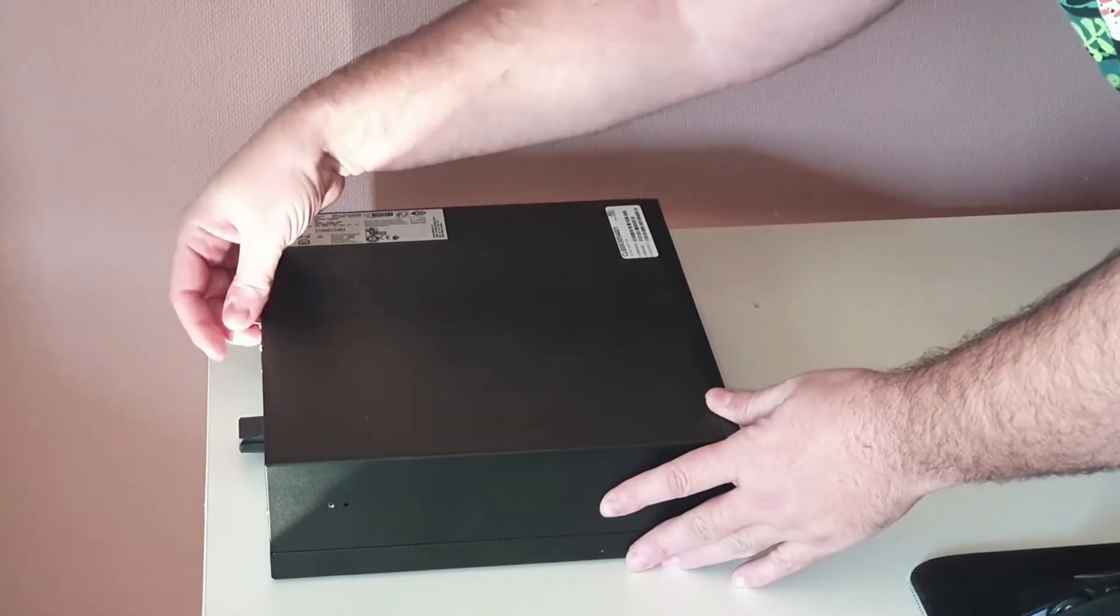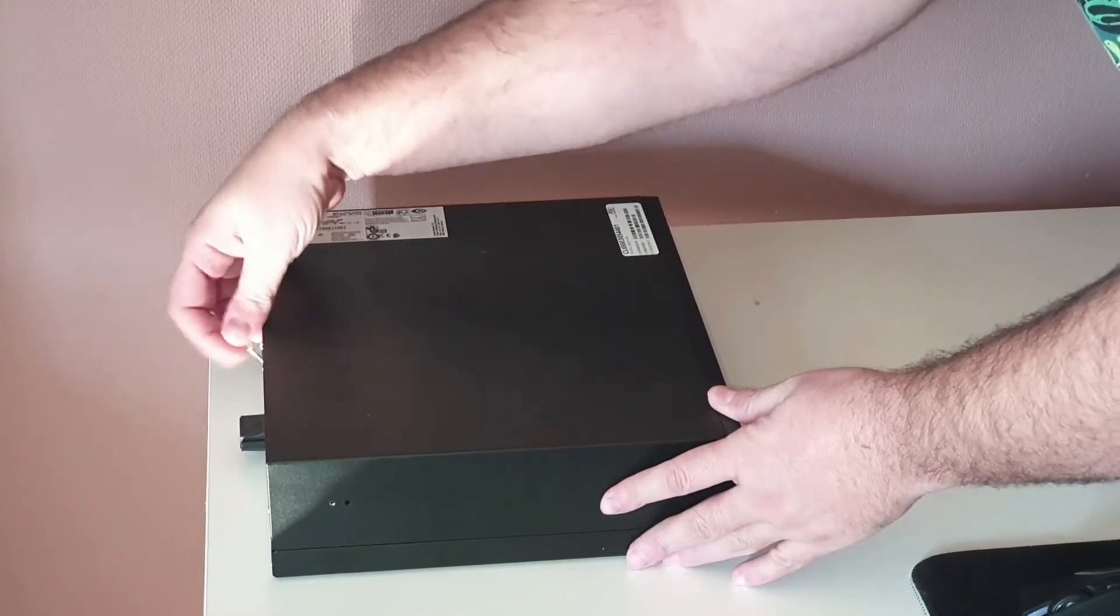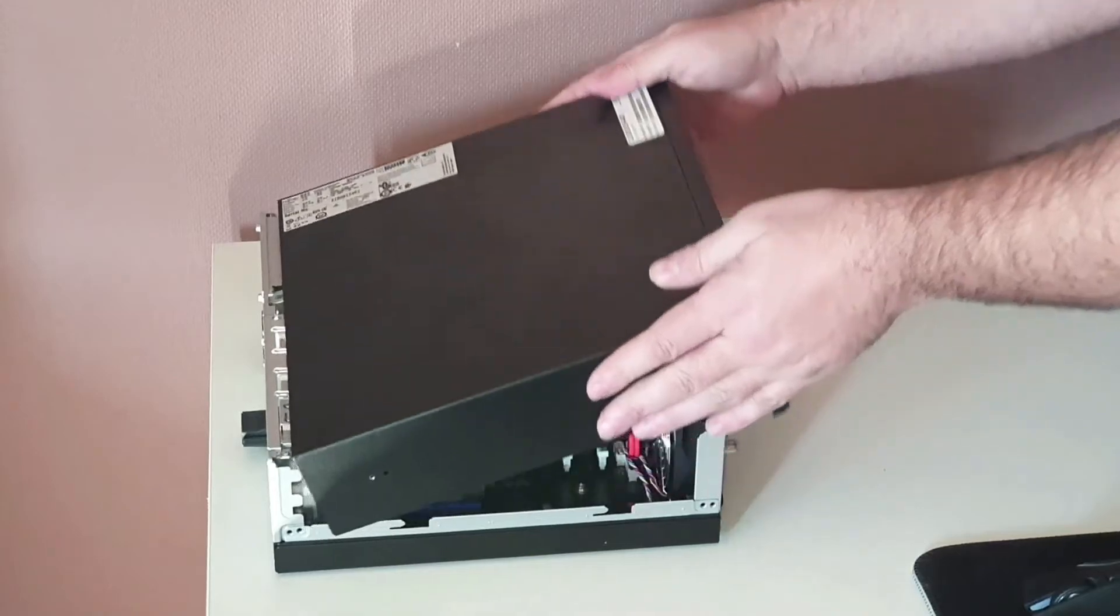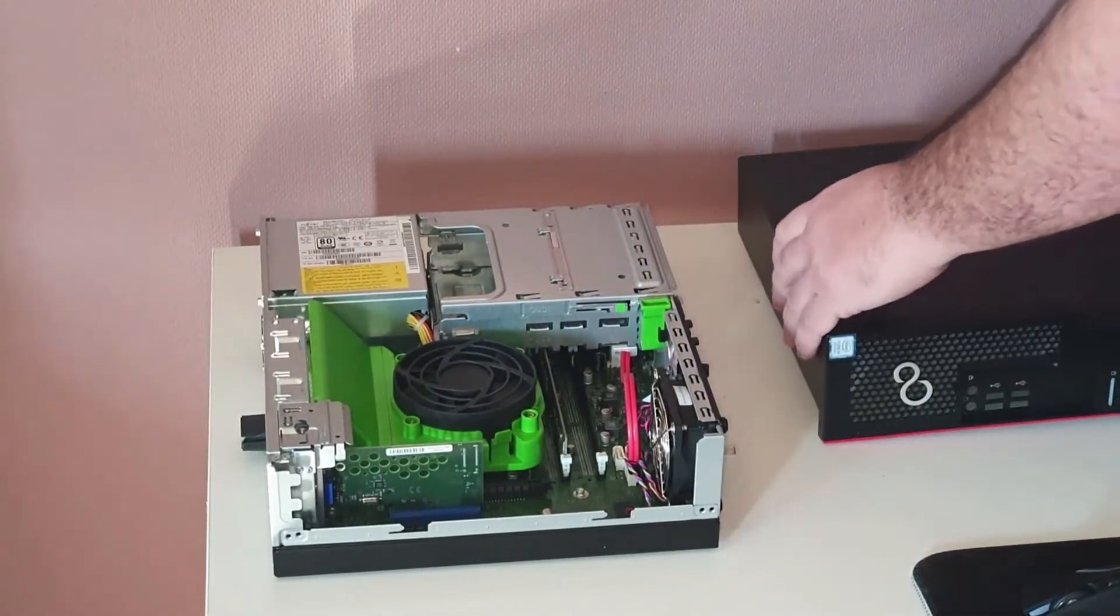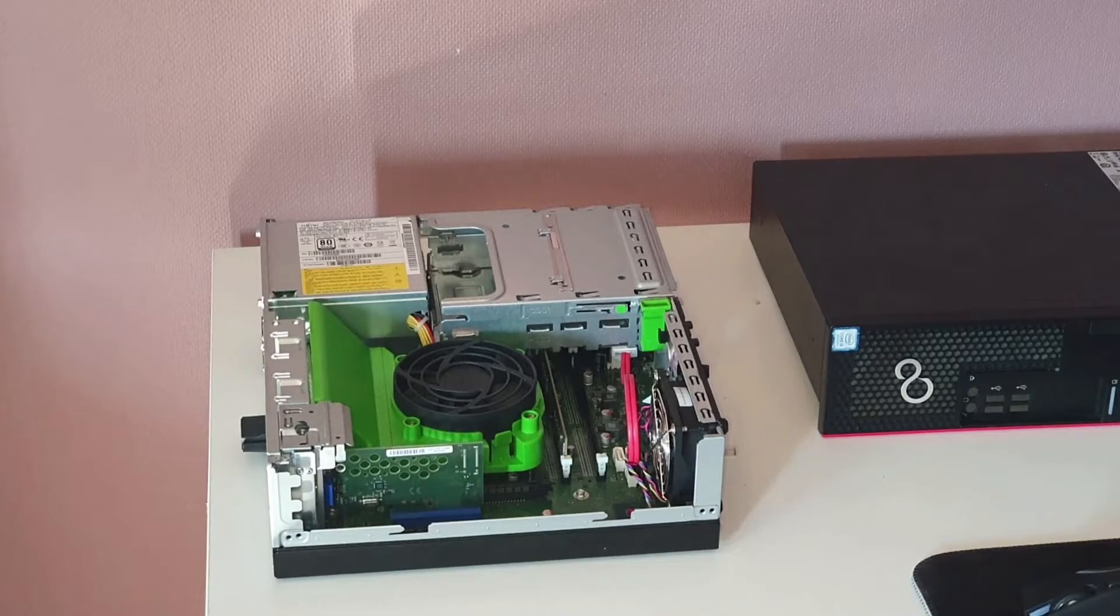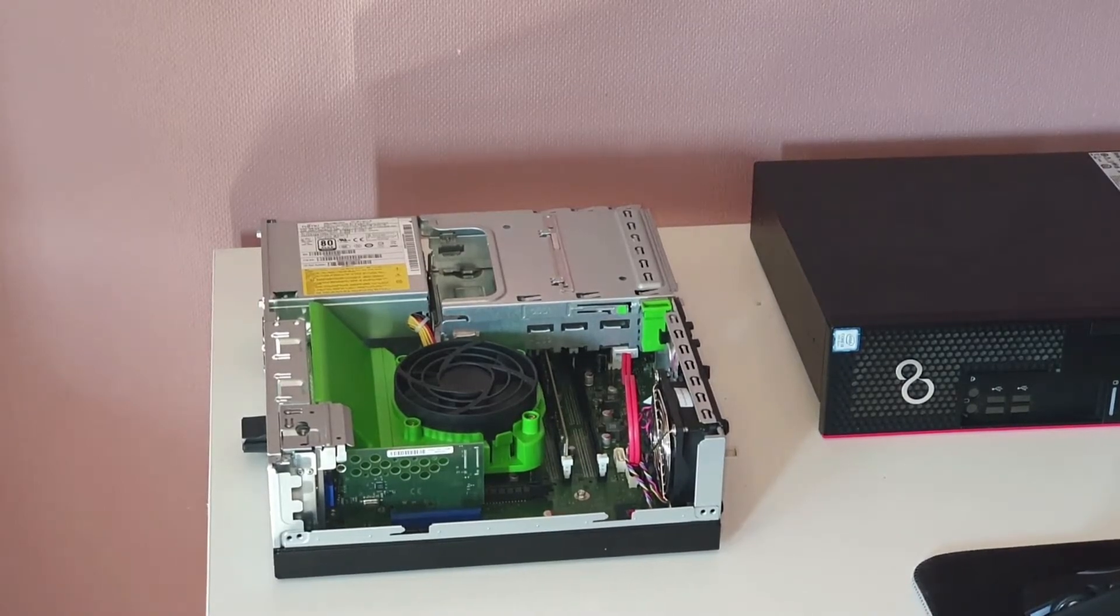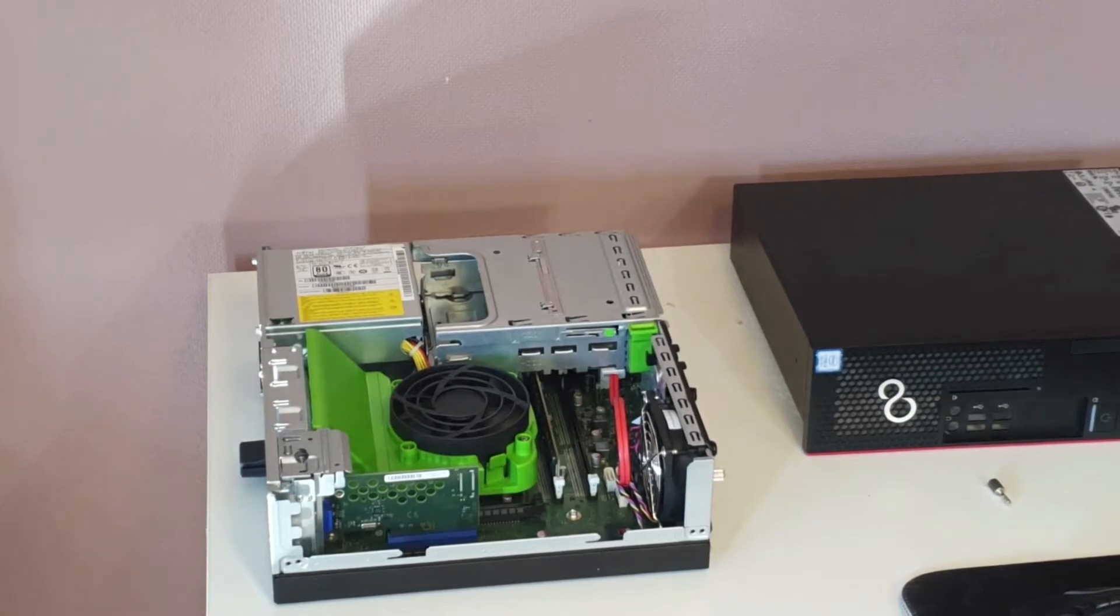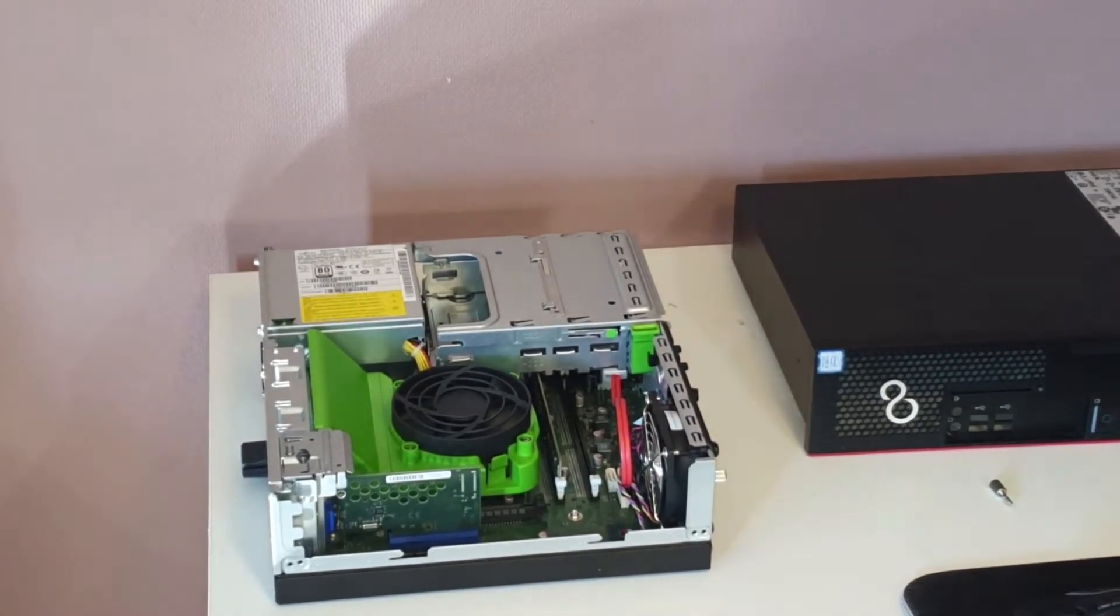Locate the RAM slots on the motherboard. They are typically located near the CPU and are long, narrow slots with metal tabs on either end. Push down on the tabs to release any existing RAM modules and carefully pull them out of the slots.